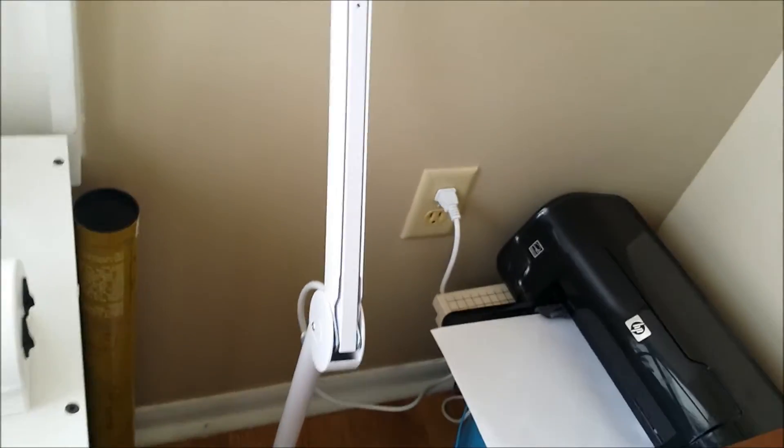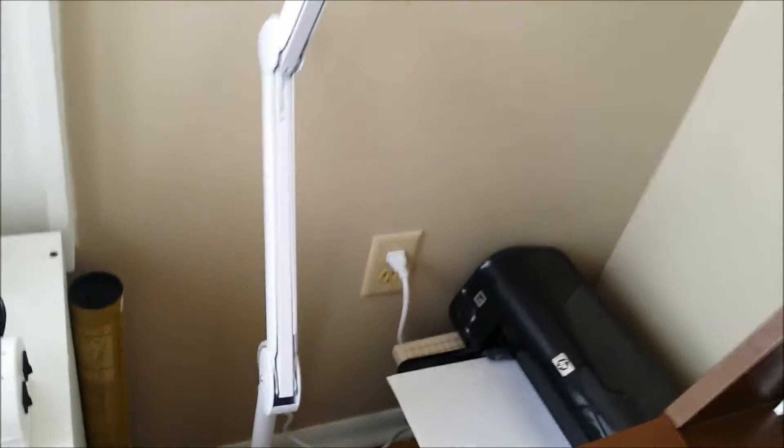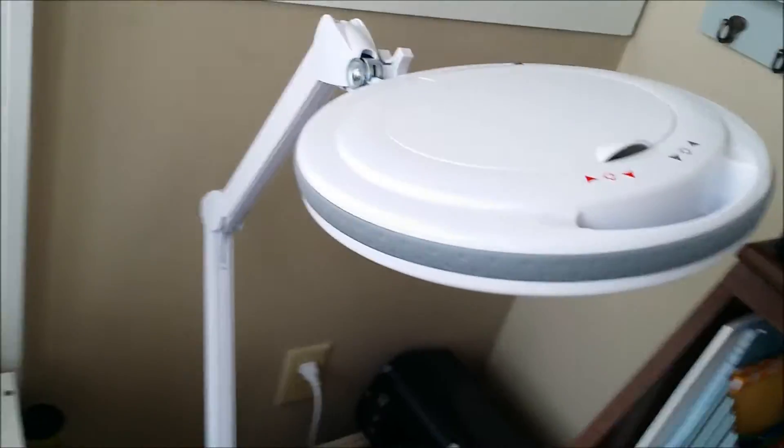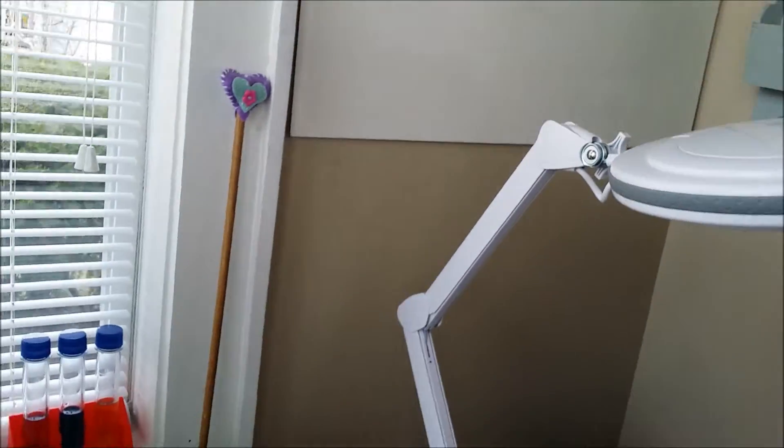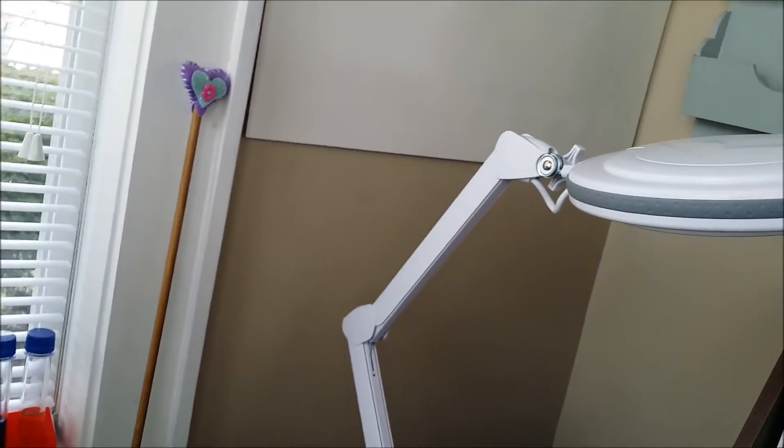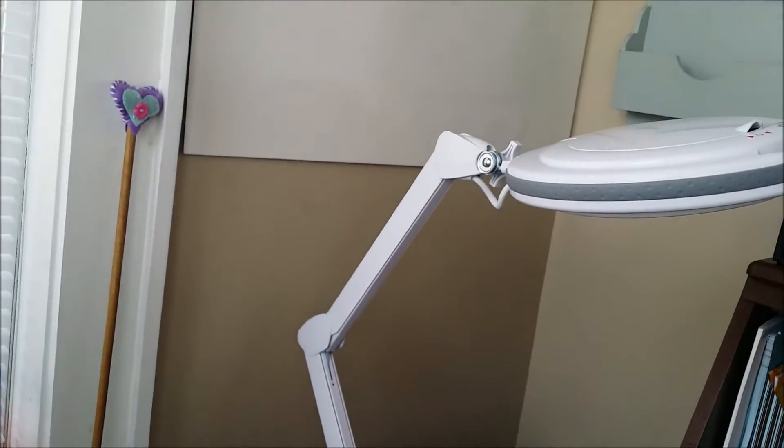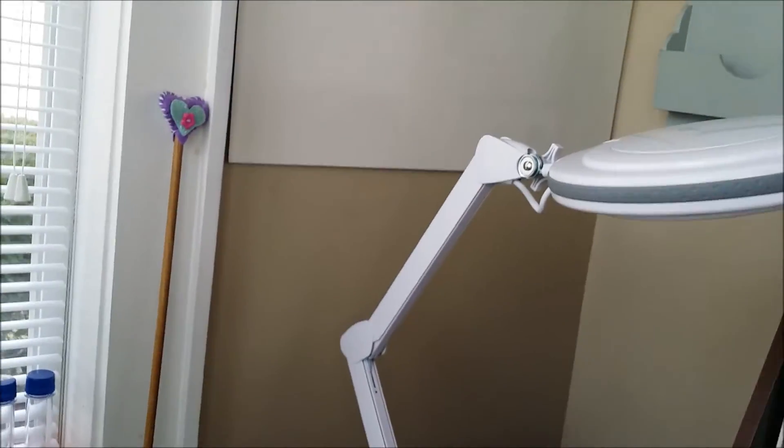So just thought I would show you how adjustable the lamp is first of all. So let me set my camera down here.